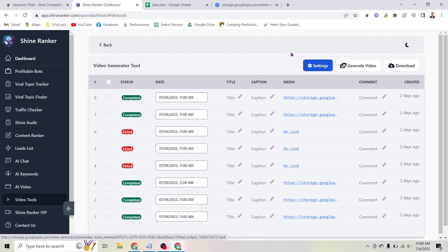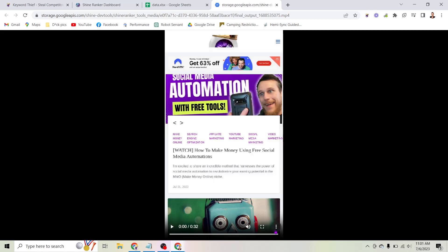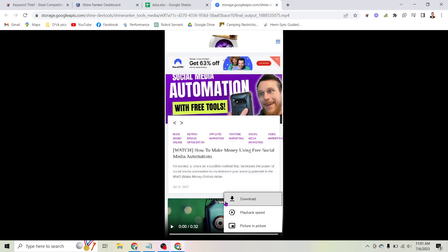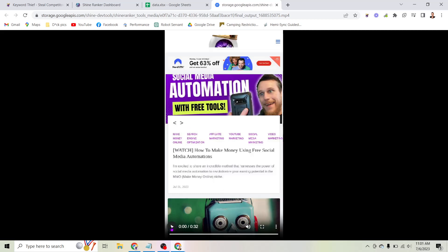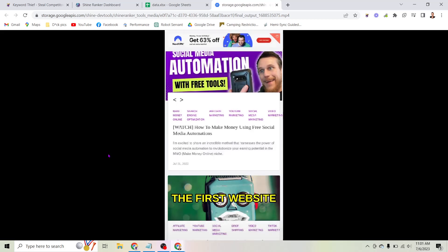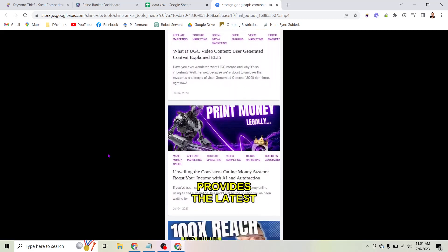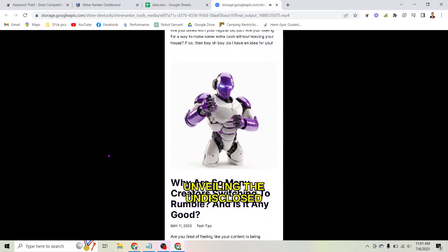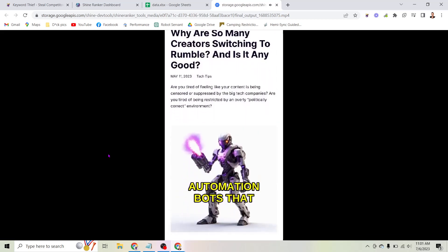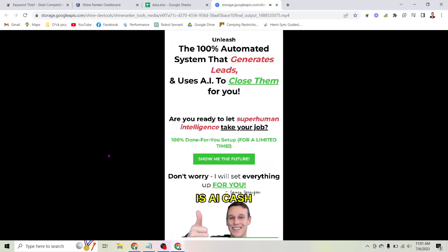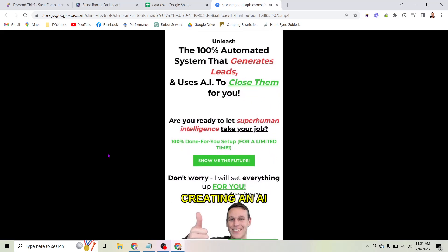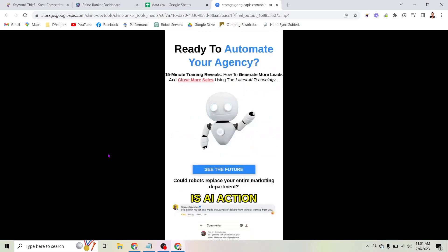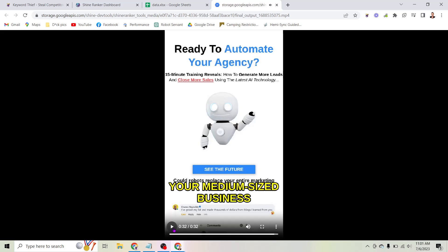Once you do that, you click the generate video button, and after a few minutes your videos will appear in the list. All you have to do is click on one and it opens in a new tab so you can watch it and download it. To download, just click the three dots and click download. Here is the video that AI generated for me after just clicking a few buttons: 'First website is Hustle Marketing Blog... The second website is Profitable Bots... The third website is AI Cash Plan... The fourth website is AI Action Plan...' So you get the idea — it creates these videos on autopilot.